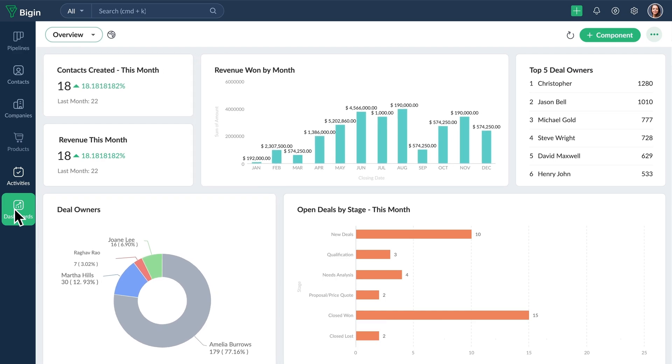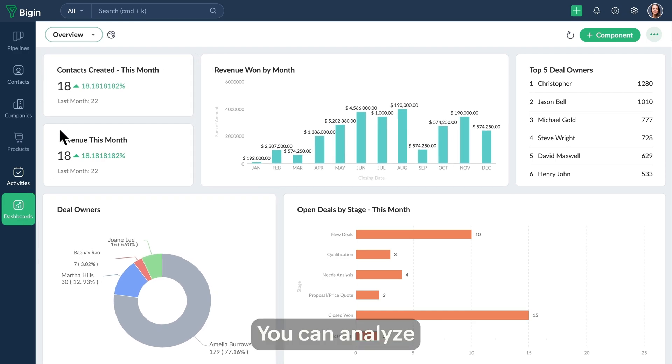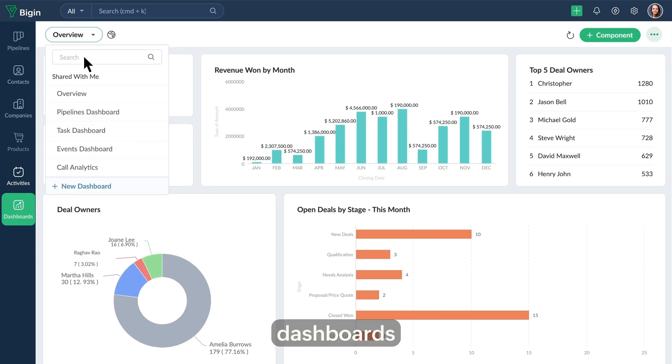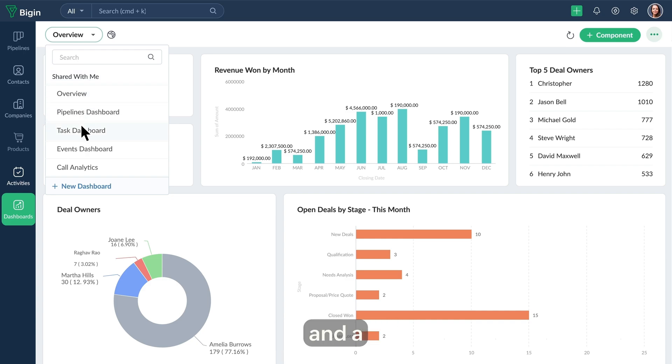Last but not least is the dashboards module, which shows you everything you need at a glance. You can analyze your team's performance, create your own dashboards tailored to your needs, and a lot more.